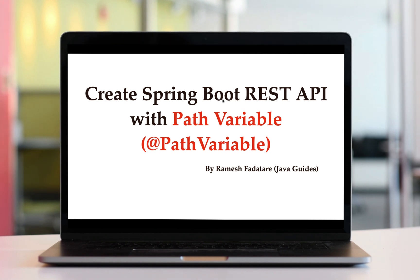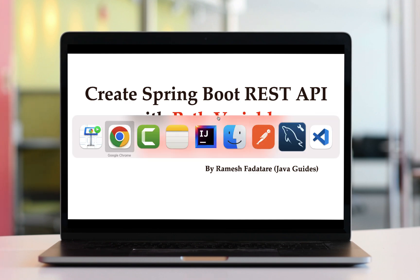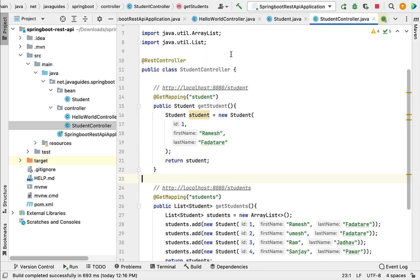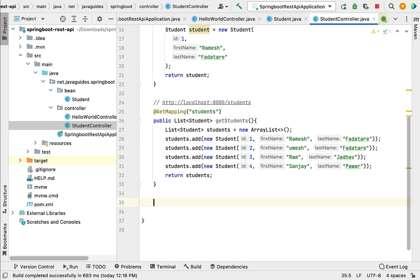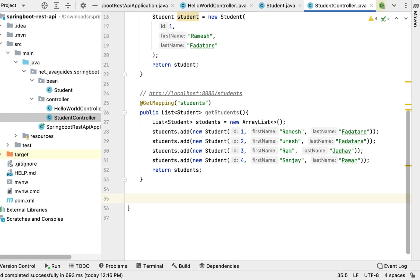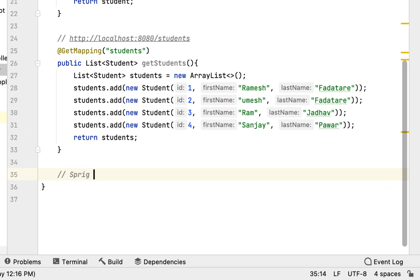Let's go to IntelliJ IDEA and go to the StudentController, and here let me write the Spring Boot REST API that handles a path variable in a request URL. Let me write the comment: 'Spring Boot REST API with path variable'.